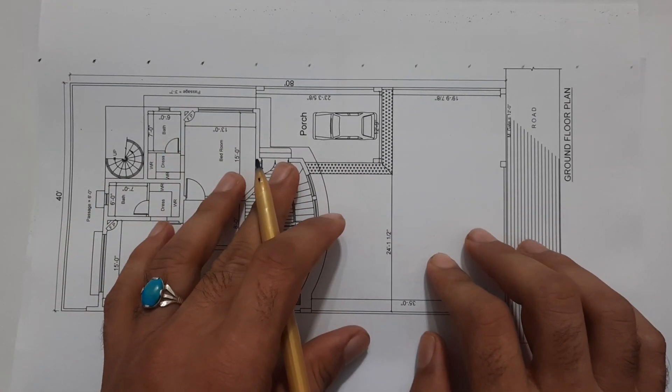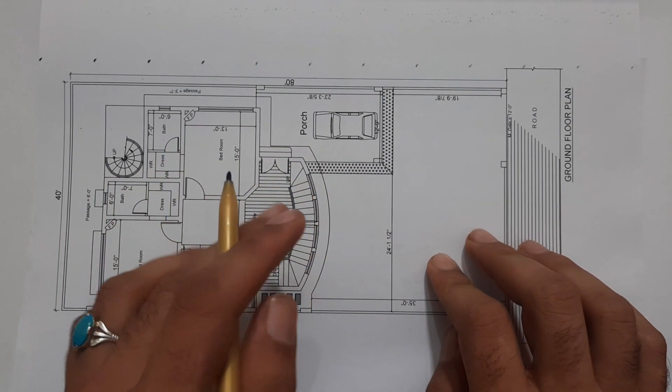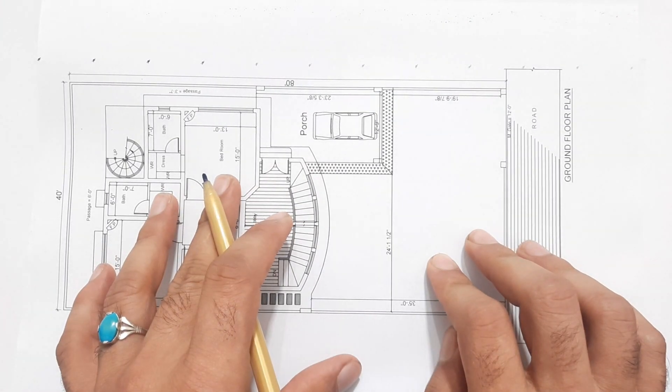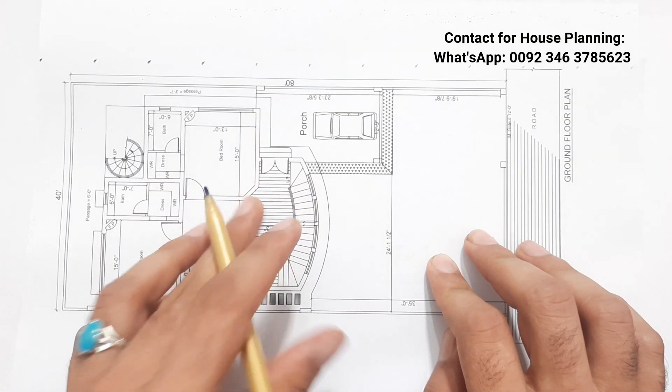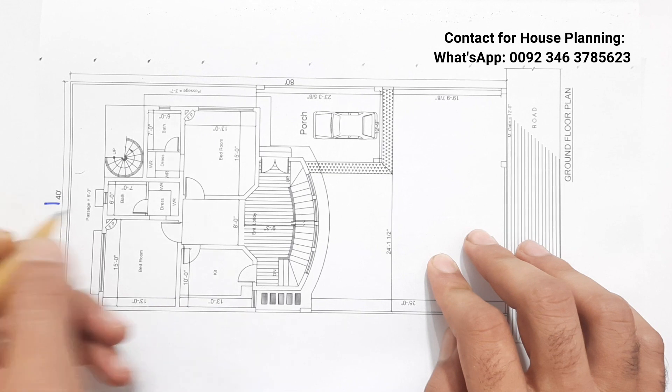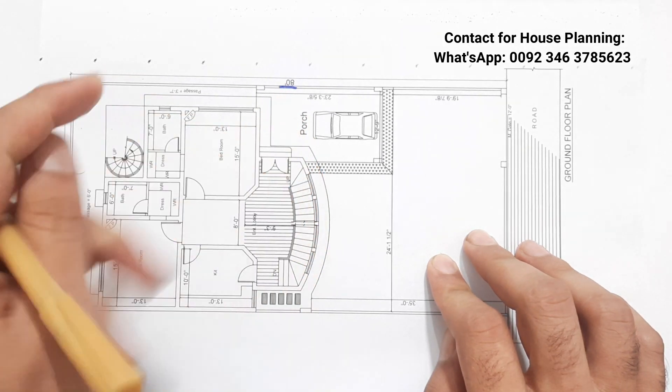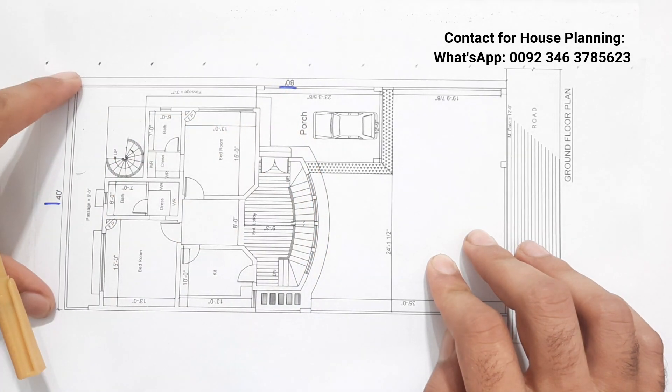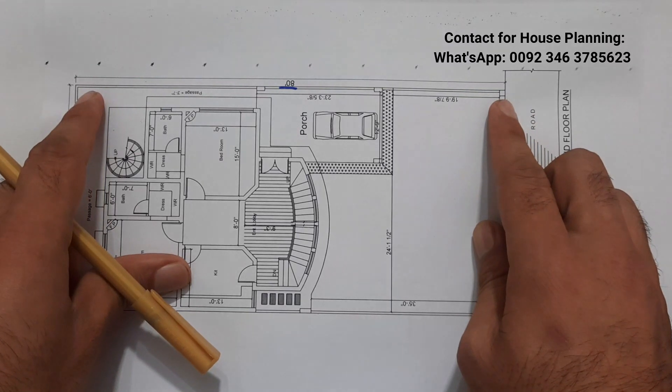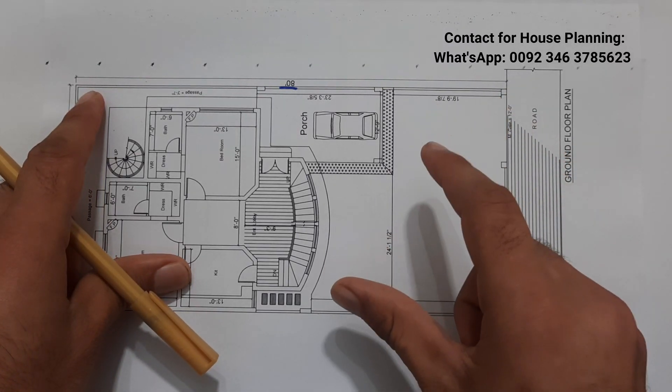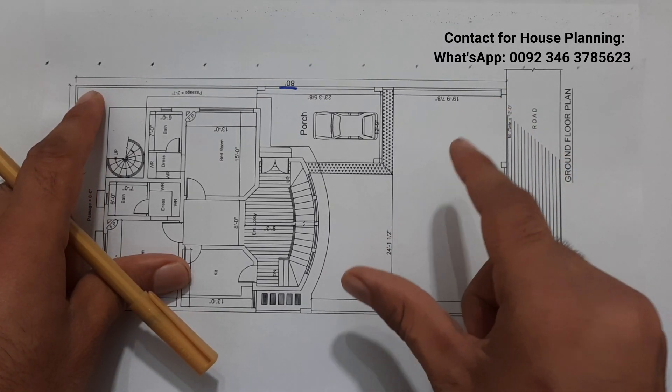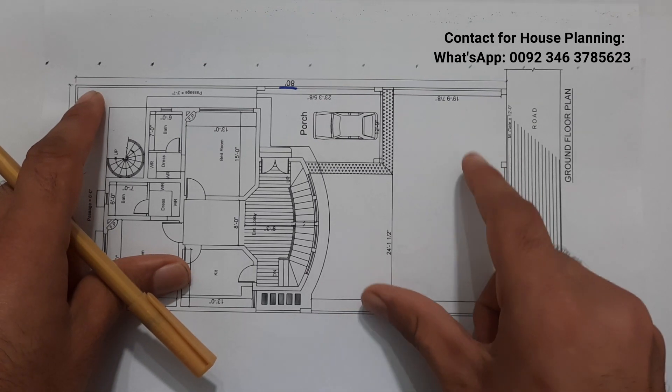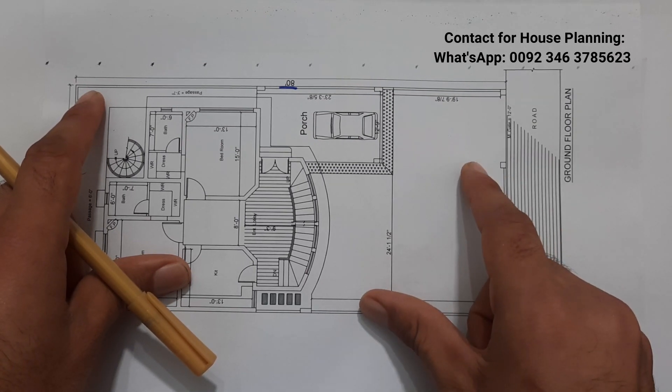Assalamu alaikum guys, welcome back to Civil Engineers YouTube channel. Today in this video lecture I will discuss a house plan in the dimensions of 40 by 80 feet, width is 40 feet, length is 80 feet. I designed this house plan for one of my clients.